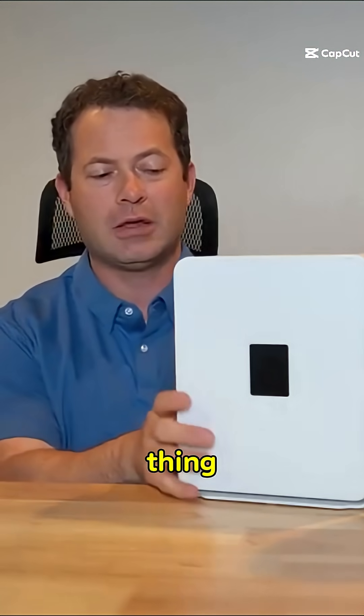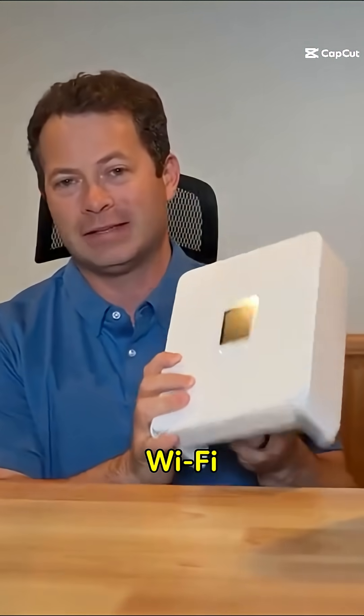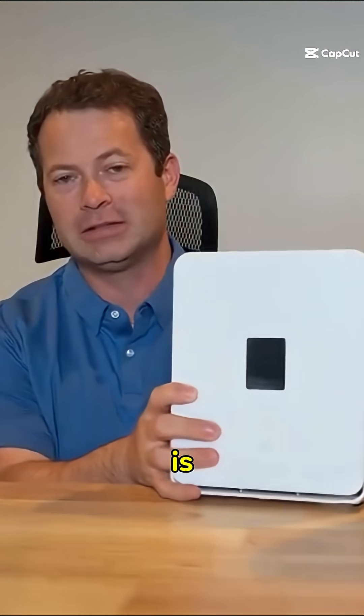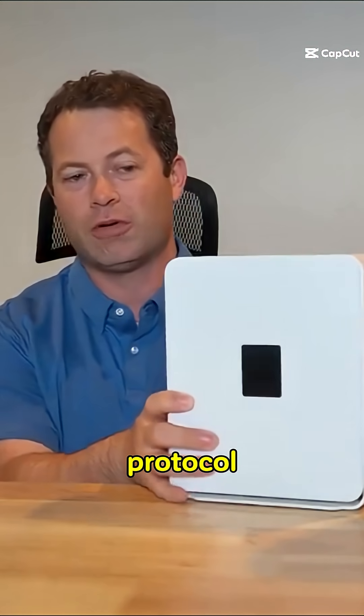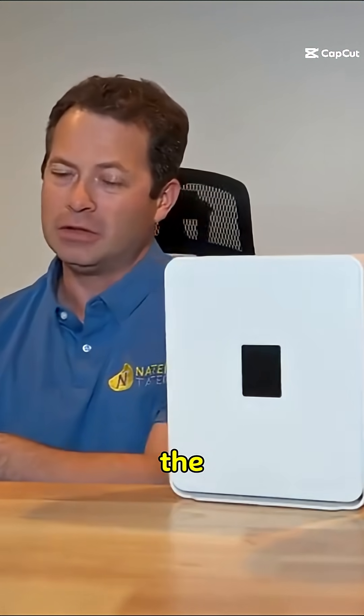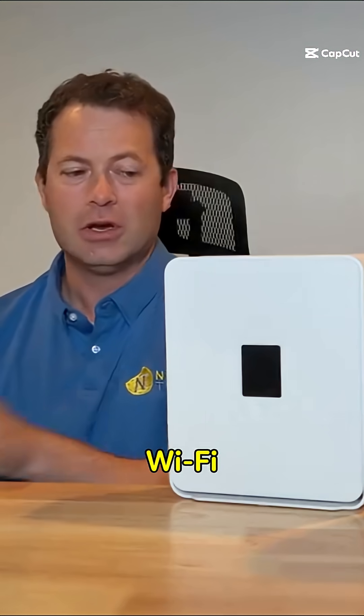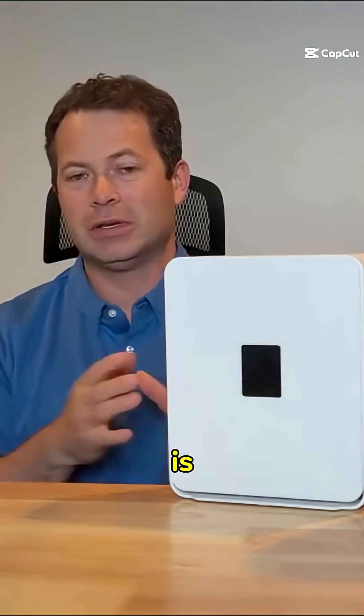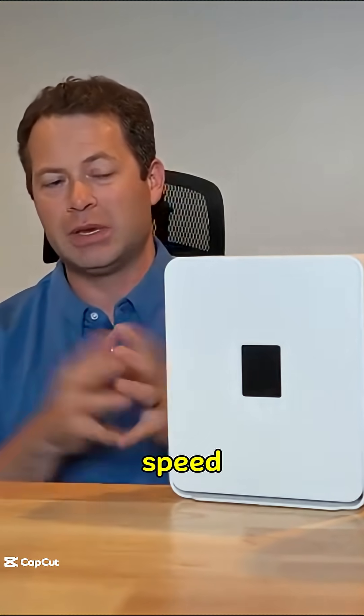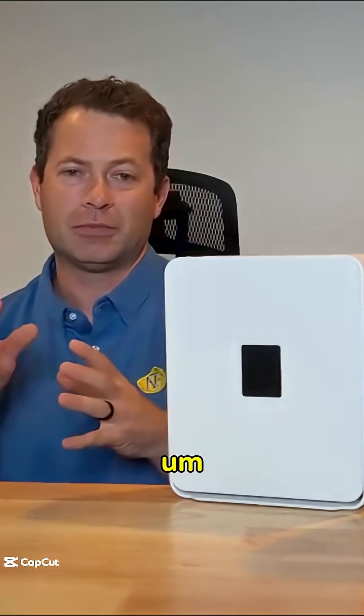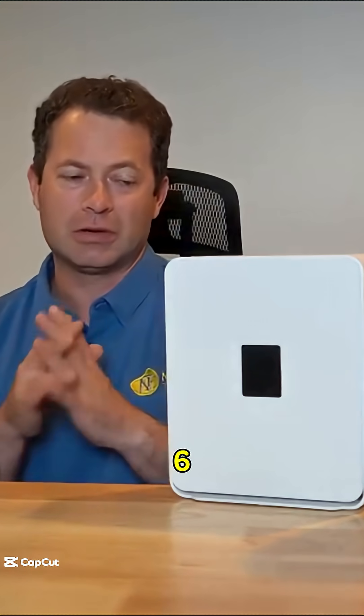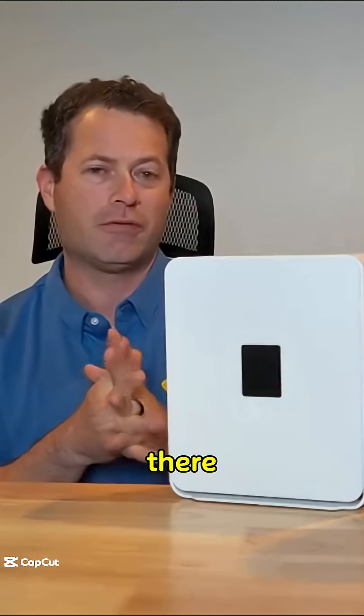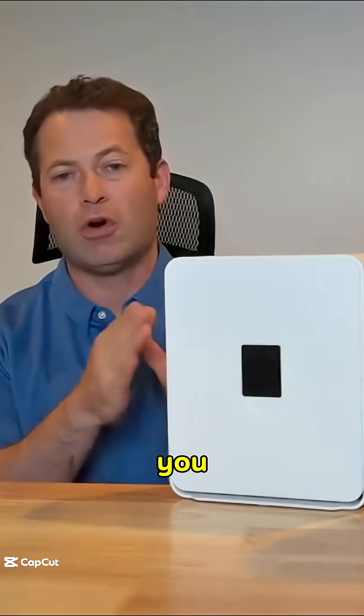The other thing that it has is Wi-Fi 7. So Wi-Fi 7 is the latest protocol for Wi-Fi. The G4 AR has Wi-Fi 6. So really what that means is the Wi-Fi 7 should give you more coverage and more speed. It adds another six gigahertz frequency on there for faster speed.